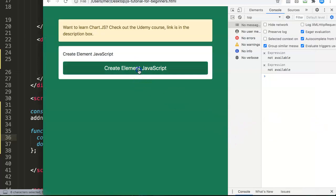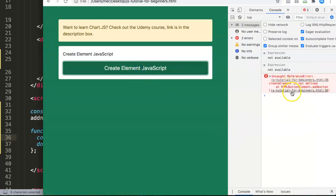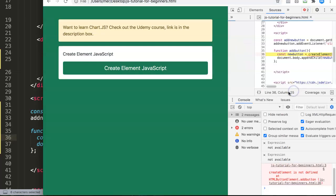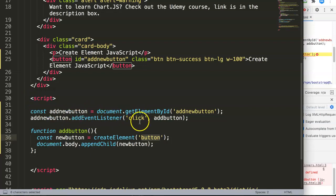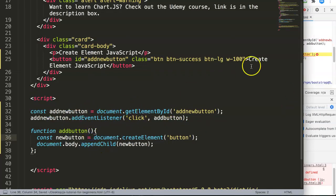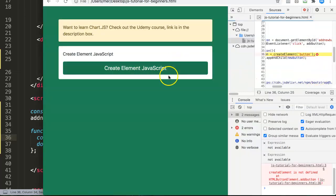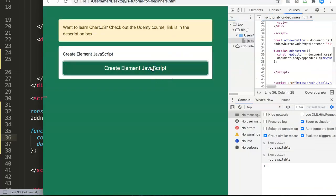Let's save and see if this works. We refresh and click — we get an error. Let's check: most likely we need to put document.createElement instead. Let's fix that and refresh again.